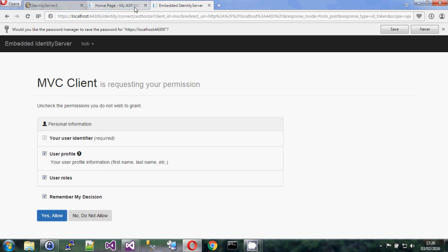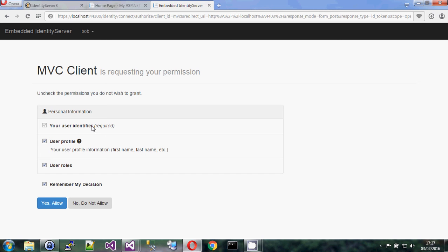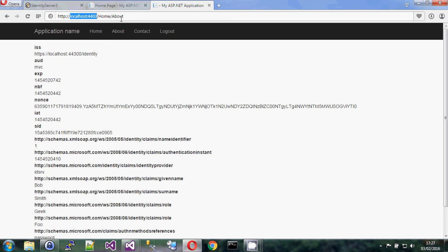I hit login and now I'm logged in. It gives me a consent page because the other site is requesting permission to show my user profile, user roles, and user identifier — which it gets anyway; you can't opt out of that one. You could say you don't want to provide those things, but in most cases you click okay. I'll untick 'remember my decision' so it doesn't automatically log me in, and I say okay. It goes back to the about page.